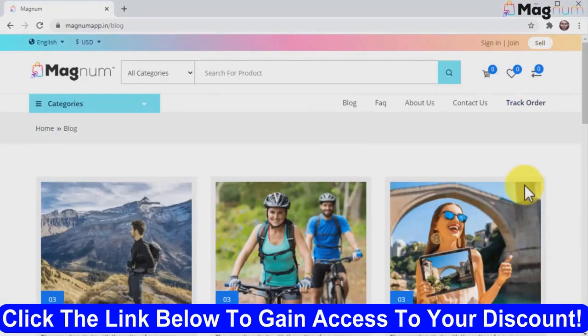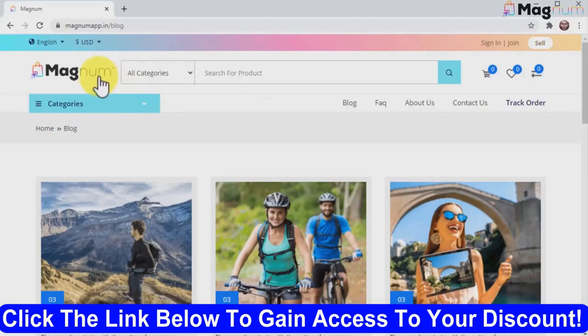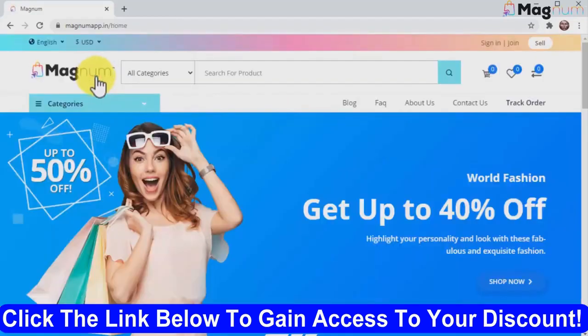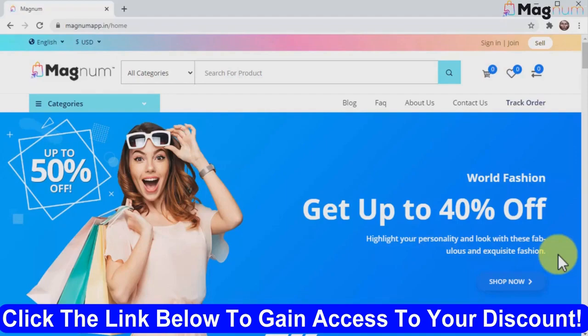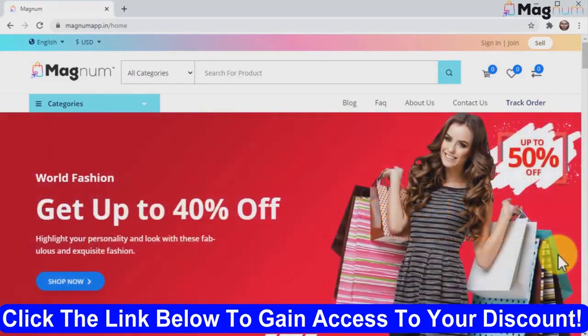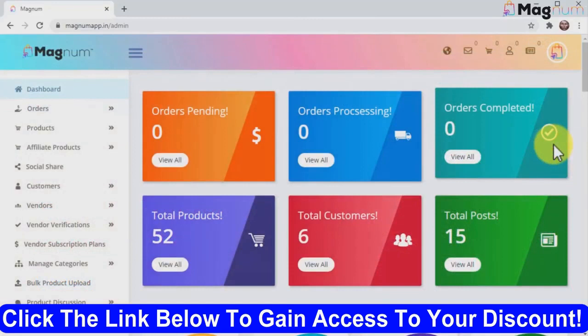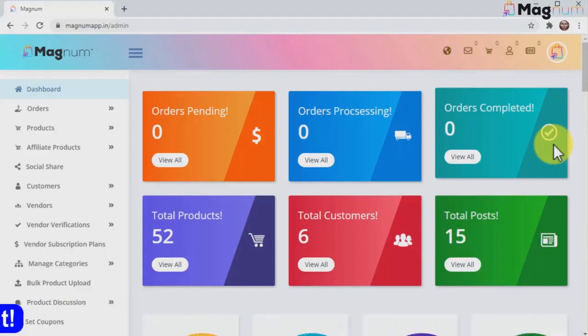Okay, so this is what people will see when they enter your store, and it's nothing short of amazing. But now I would like to show you the admin area, which is where you'll make the magic happen. So let's go inside the Magnum dashboard where you'll have access to each one of the app's features. Here you can also edit everything in your store, so let's take a peek at the awesome things you'll find inside.